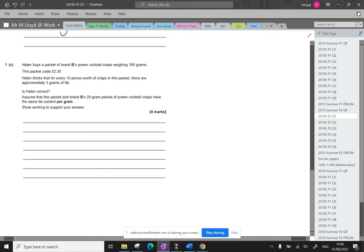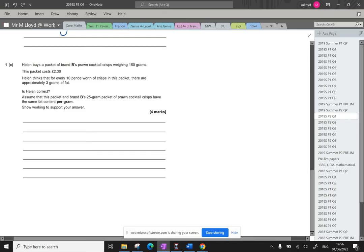Okay and then for part C. Helen buys a packet of brand B's prawn cocktail crisps weighing 160 grams. This packet costs two pounds. It says Helen thinks for every 10 pence worth of crisps in this packet there are approximately three grams of fat. Is Helen correct? Assume that this packet and brand B's 25 gram packet of prawn cocktail crisps have the same fat content per gram. Show your answers to how you're working.